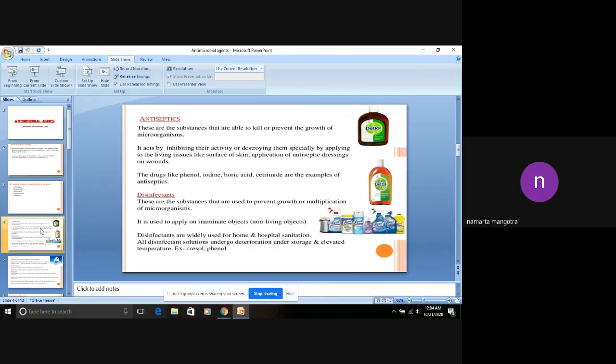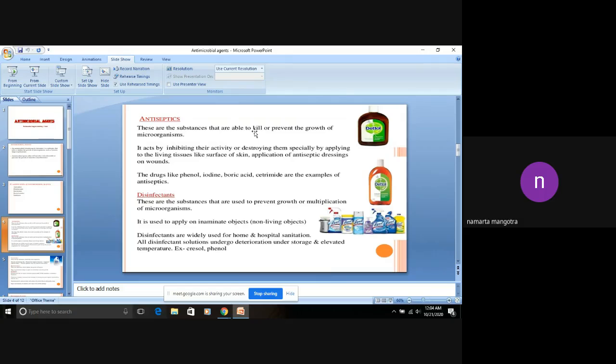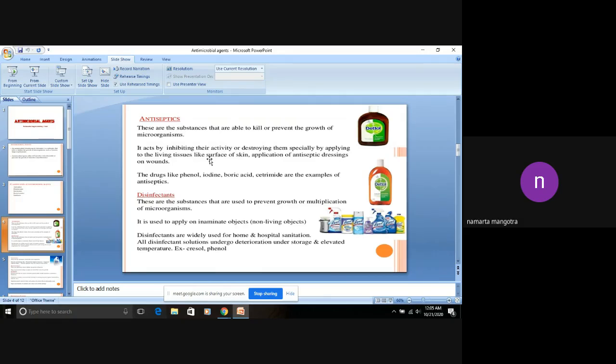Number one is antiseptic. These are the substances that are able to kill and prevent the growth of microorganisms or destroy them, especially by applying to the living tissues. They are applied on living tissues, on the surface of the skin.